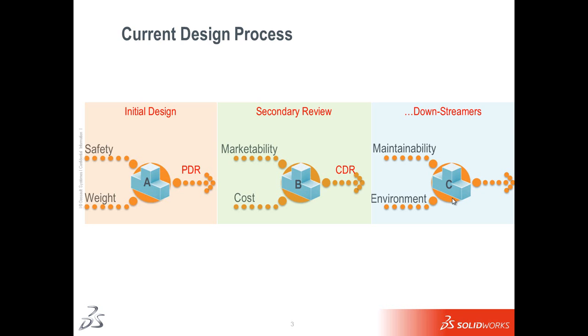And then finally, we have tertiary people that are doing things like the maintenance documents and even evaluating ecological impact. So, these down streamers on revision C, how much flexibility do they really have to change the design? And how much time is left?